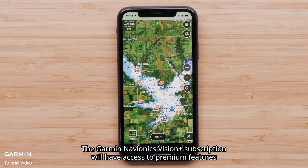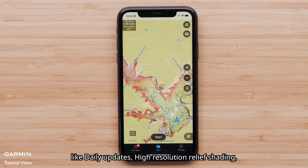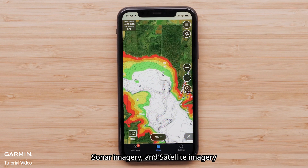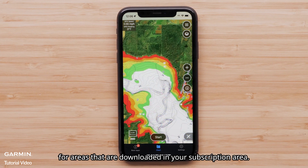The Garmin Navionics Vision Plus subscription will have access to premium features like daily updates, high-resolution relief shading, sonar imagery, and satellite imagery for areas that are downloaded in your subscription area.